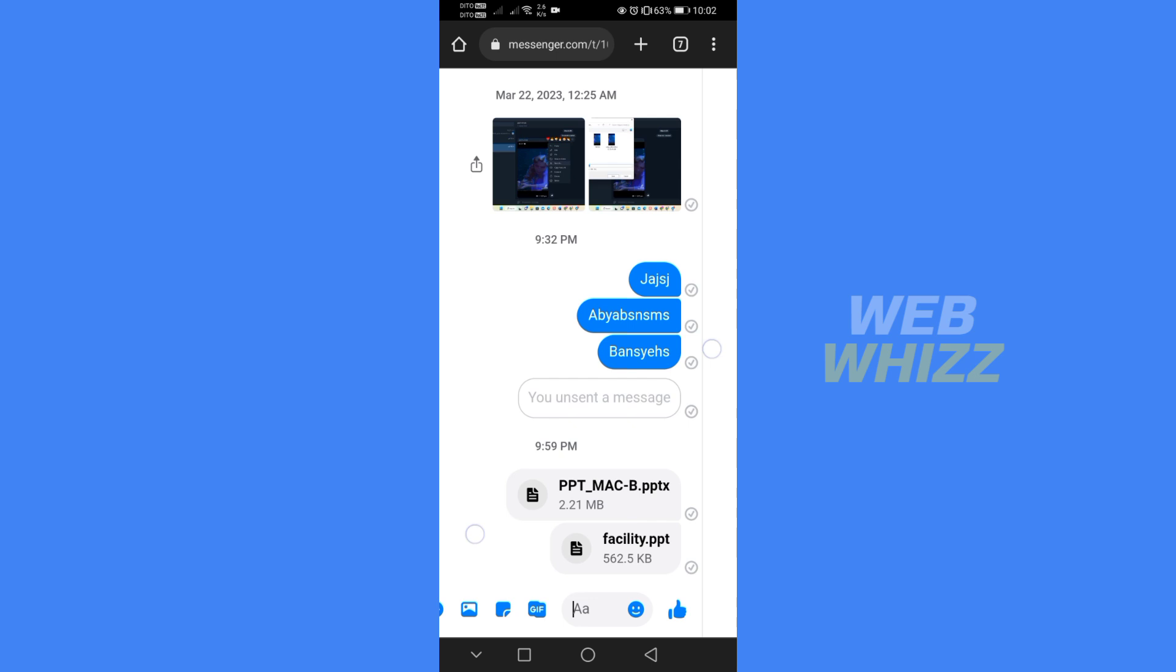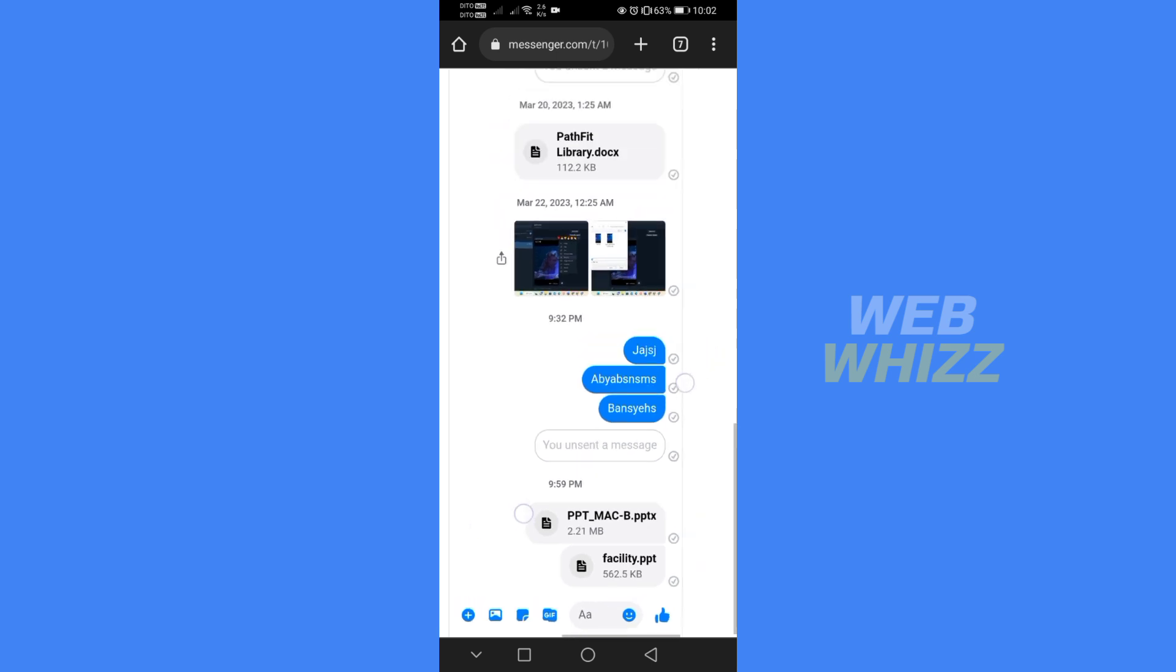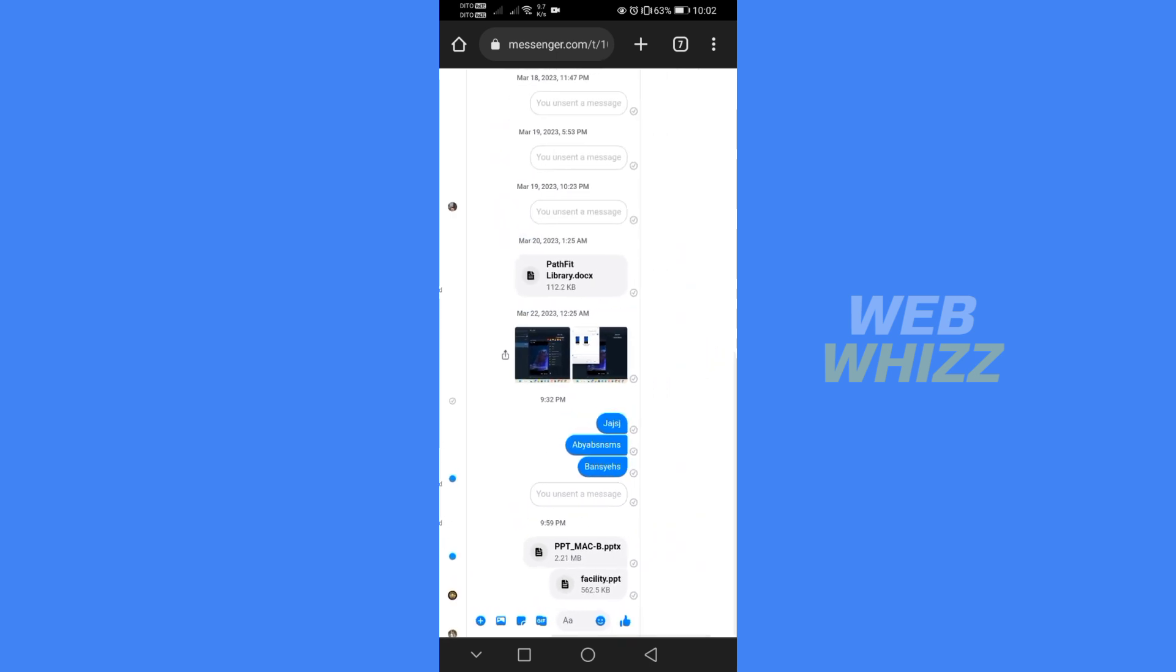That is how to send PowerPoint in Messenger. Thank you.